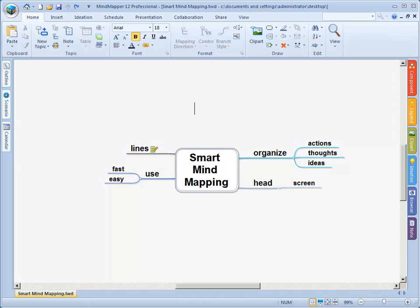Today we have a look at using MindMapper 12 with more color and images. Very important. Last time we talked about how you can create a mindmap really fast — that was in the first video. Now you know how to create a simple mindmap using text only, but this is really left-brain thinking.